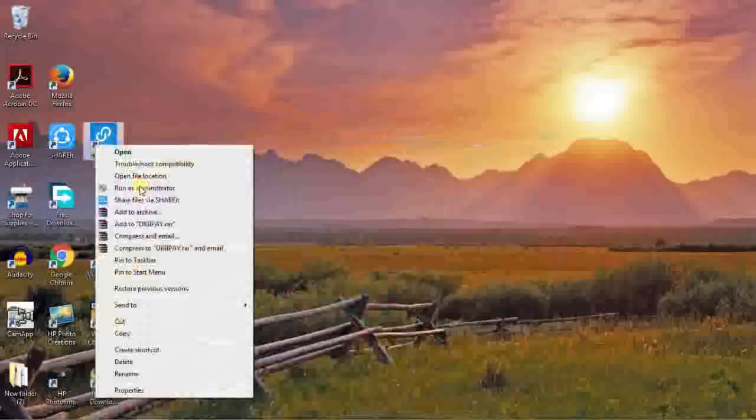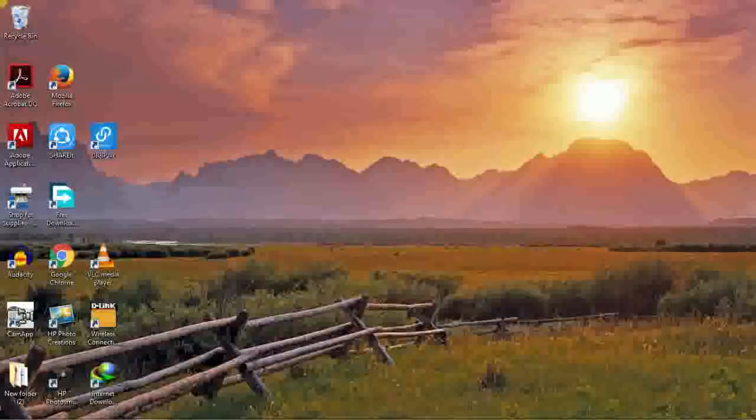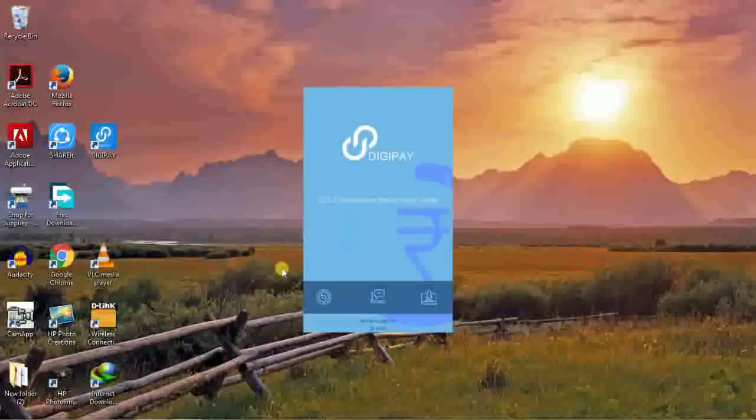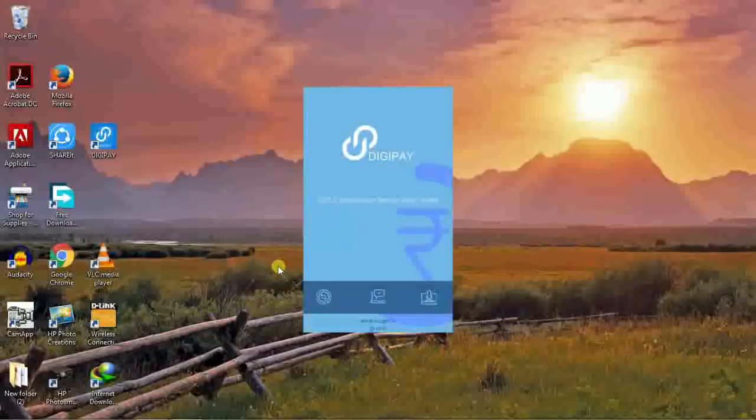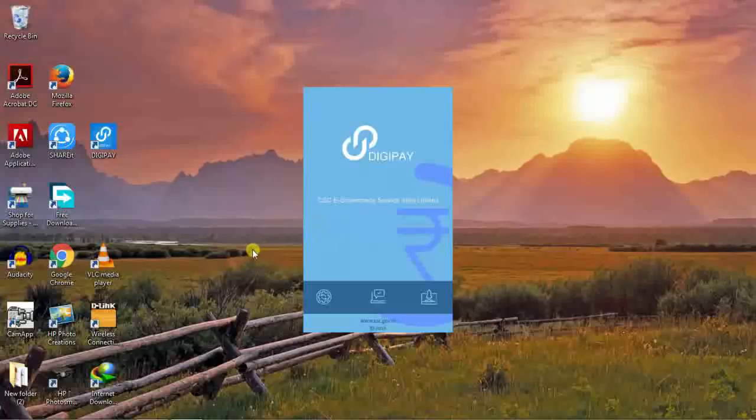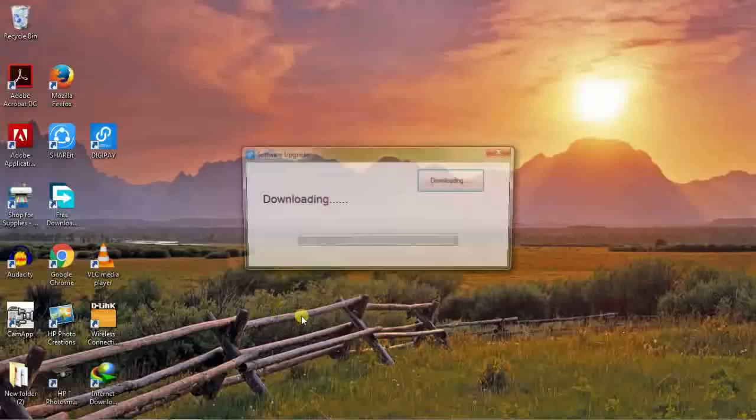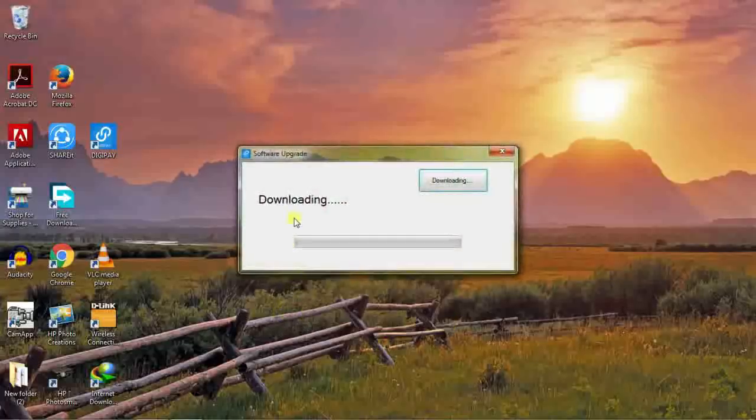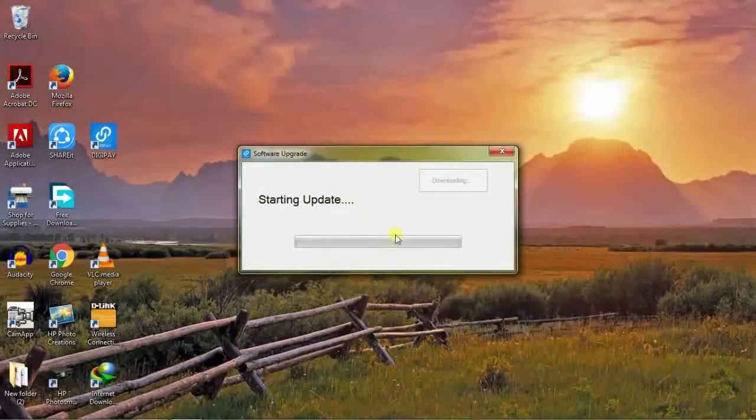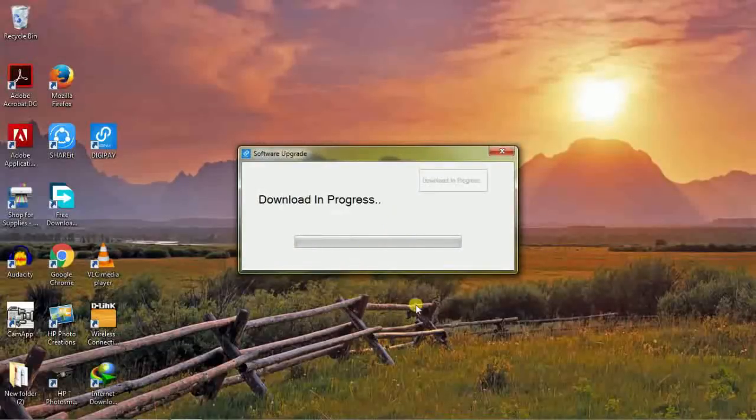The DigiPay application will start loading. Version 2.5 has been updated with RD service update included in this version. Wait, DigiPay started downloading version 2.5 new release update from CSC. Download in progress.